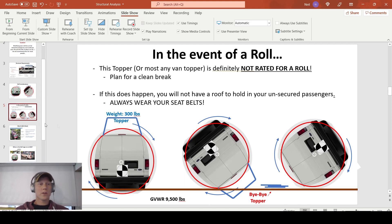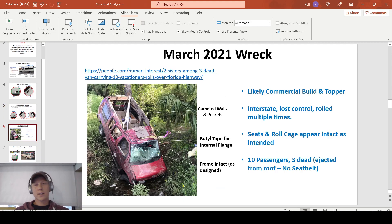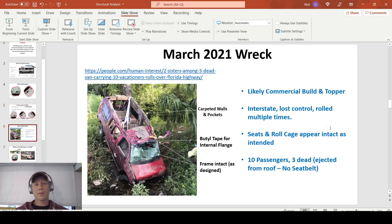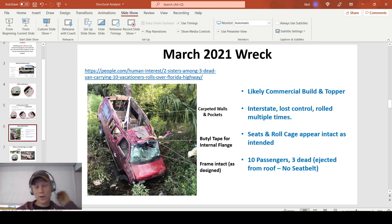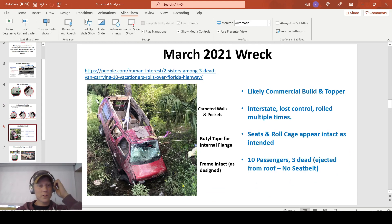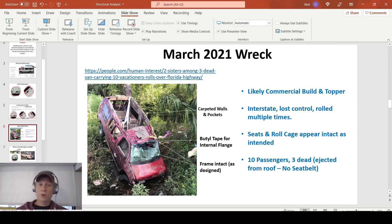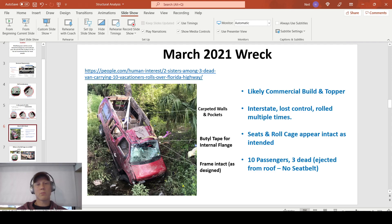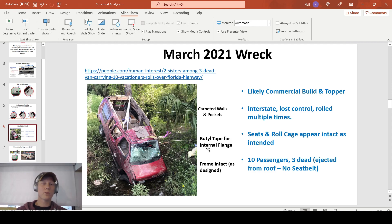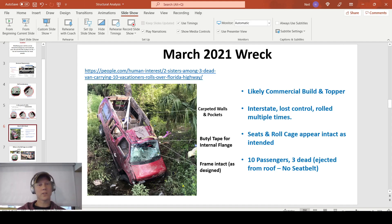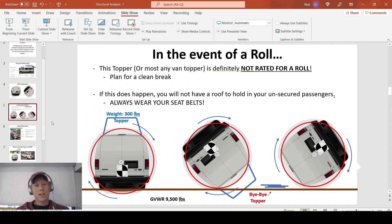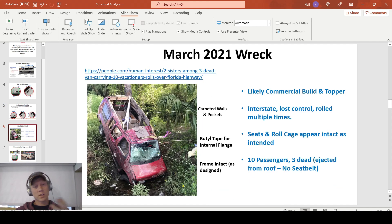So here is a case study from March of this last year, a pretty severe wreck in one of these campers. This is almost exactly what I'm building. This is either an E350 or 250. It looks like a commercial build to me with these carpeted walls and pockets and wood trim. You have the butyl tape from the internal flange of the topper. And 99% of them on the road are commercial, so I have to believe this is a commercial build. And as you'll see, just like we just looked at, it rolled, the topper separated, but the roll cage is intact.